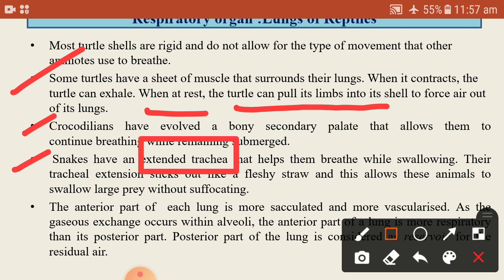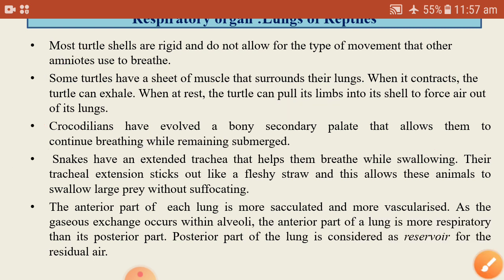In snakes, the extended trachea helps them breathe while swallowing. The tracheal extension sticks out like a fleshy straw, allowing the animal to swallow large prey without suffocation and enabling continuous breathing while consuming prey.